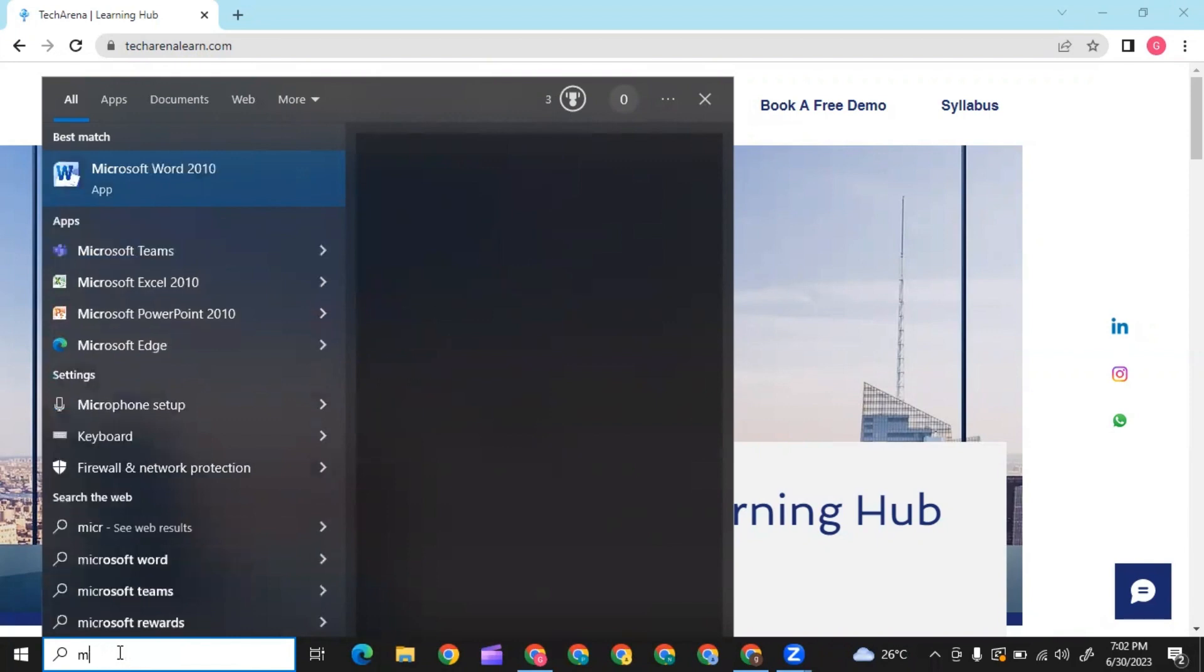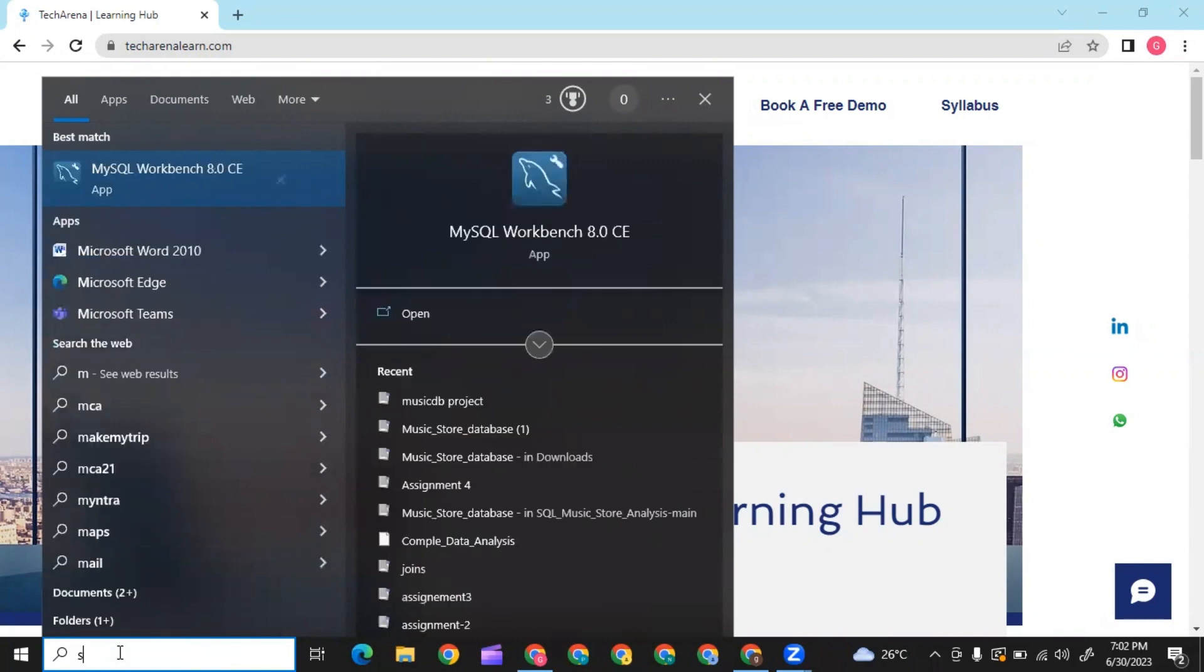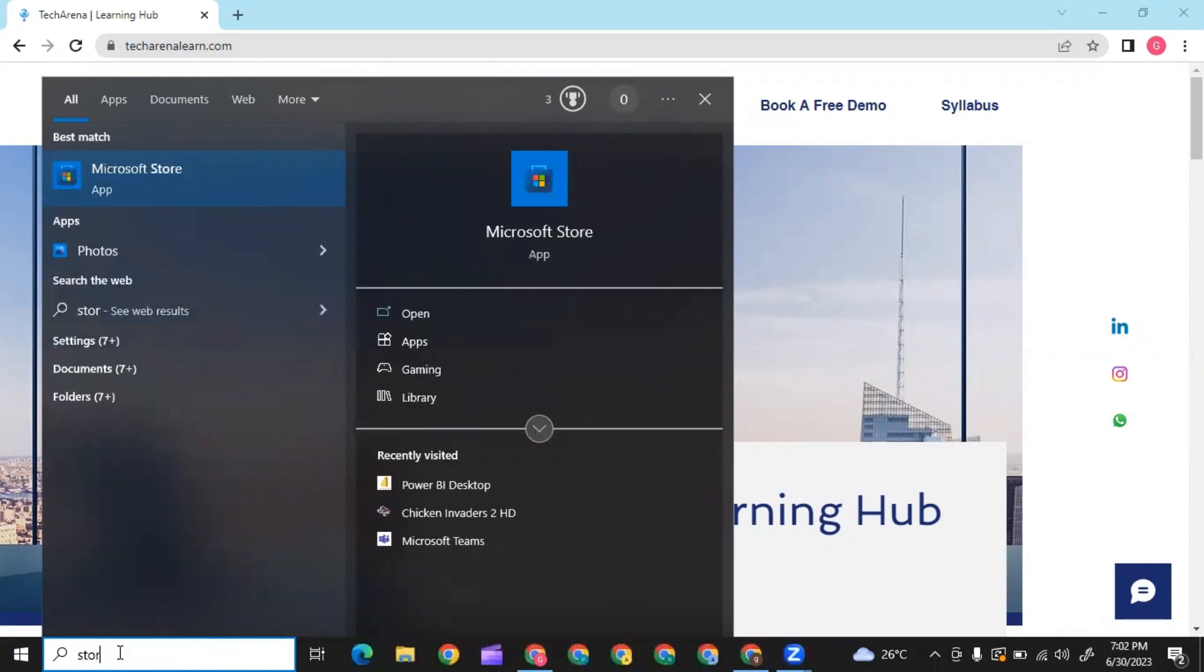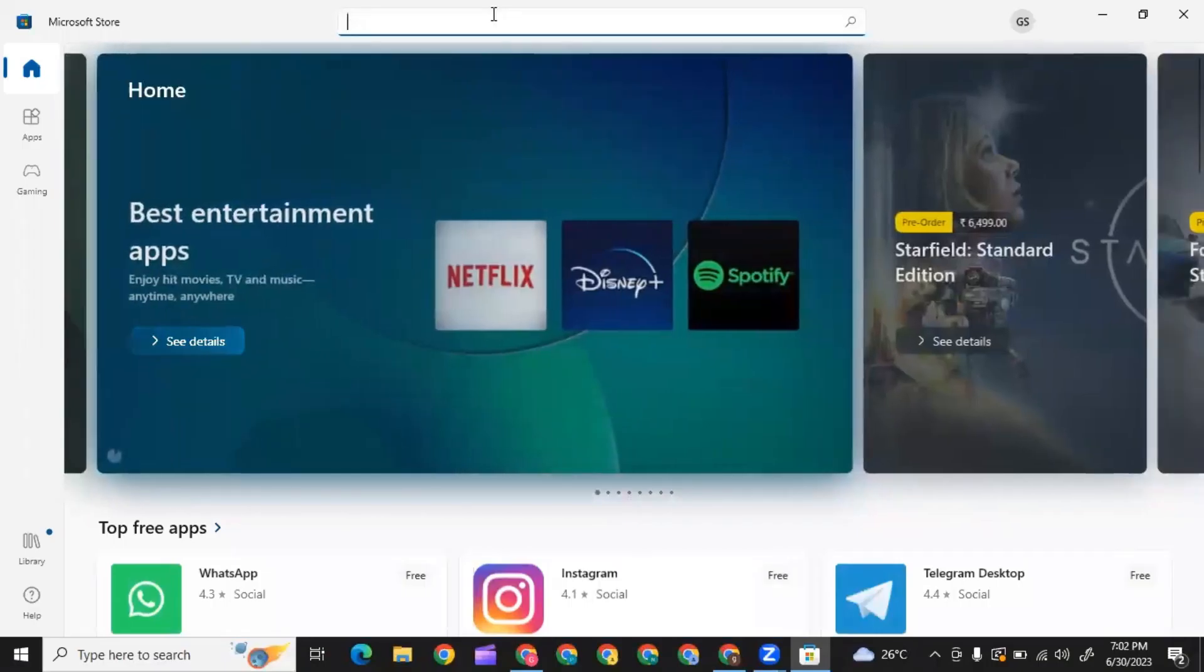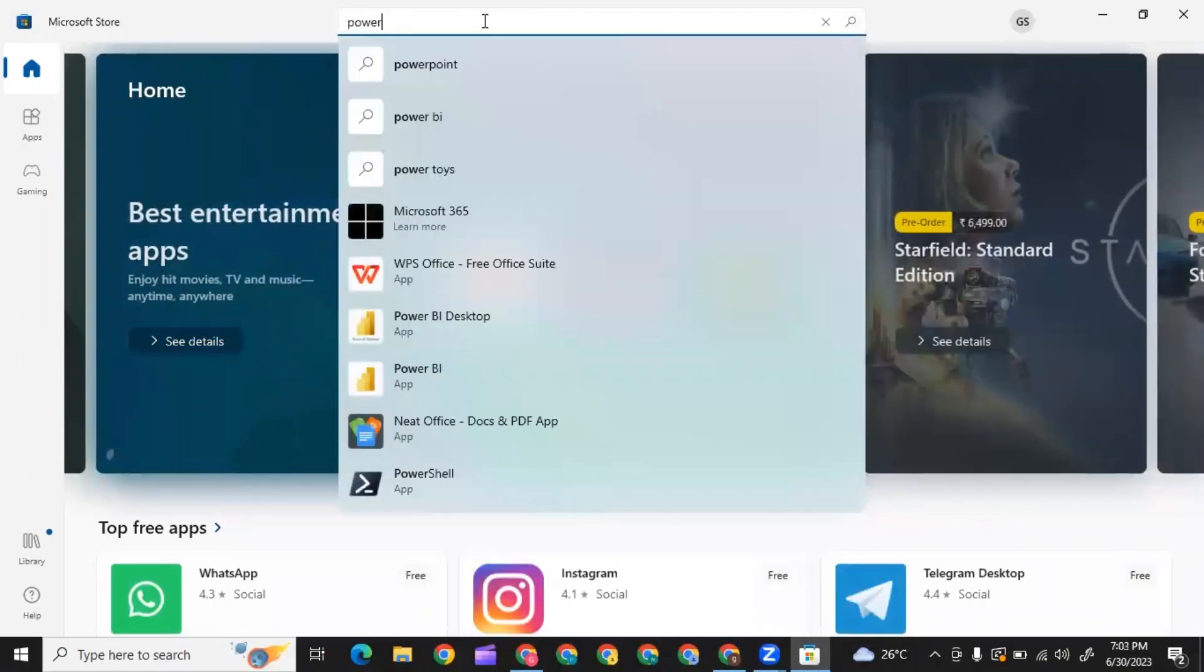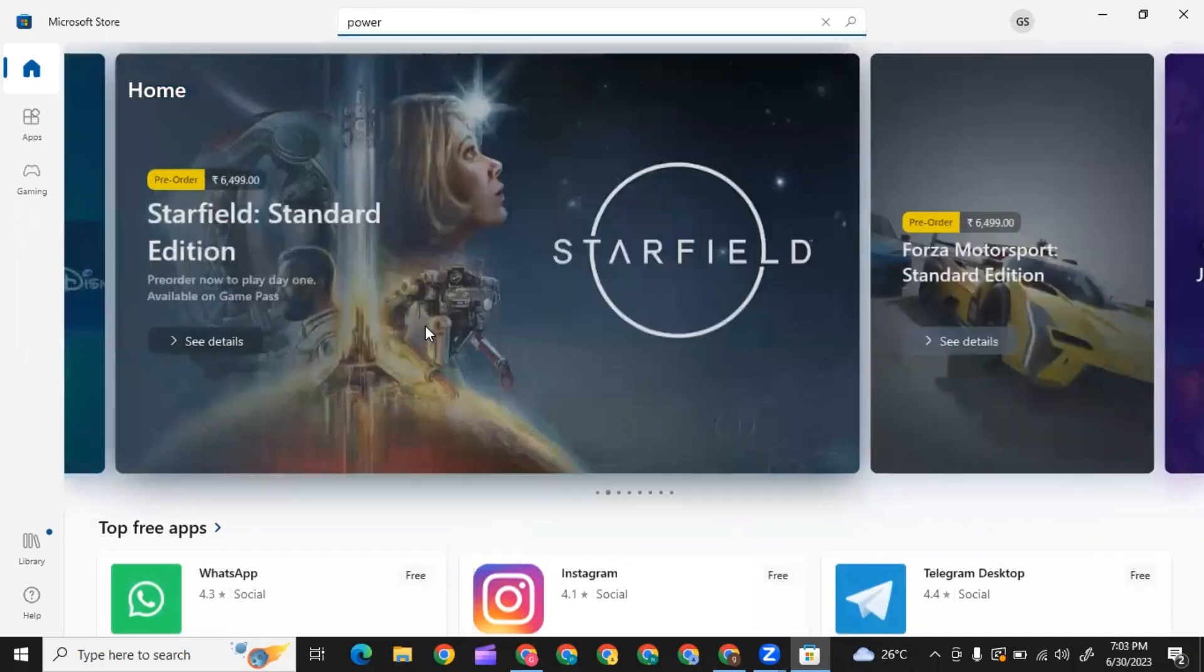Or you can type 'store' and you will get this application, Microsoft Store. From here you can download Power BI. You can search for Power BI. Power BI Desktop is the free version you can use.